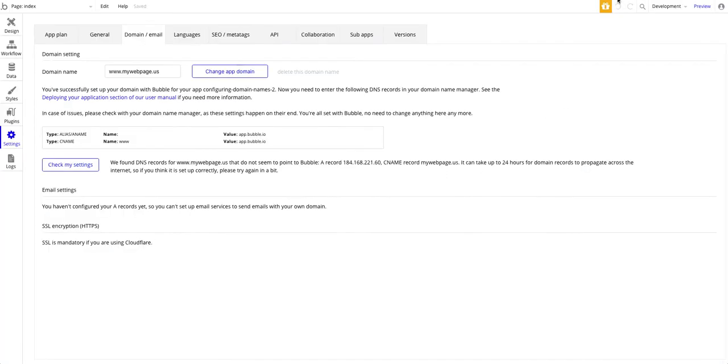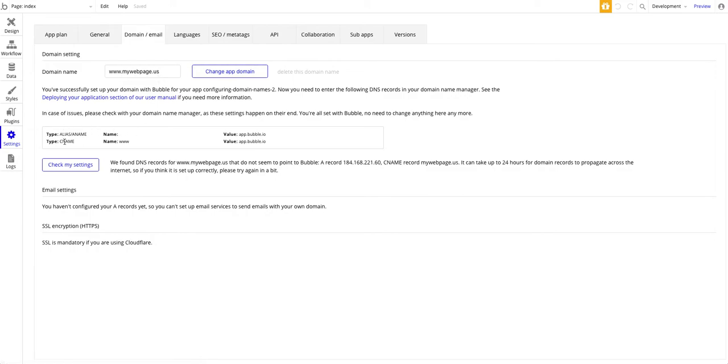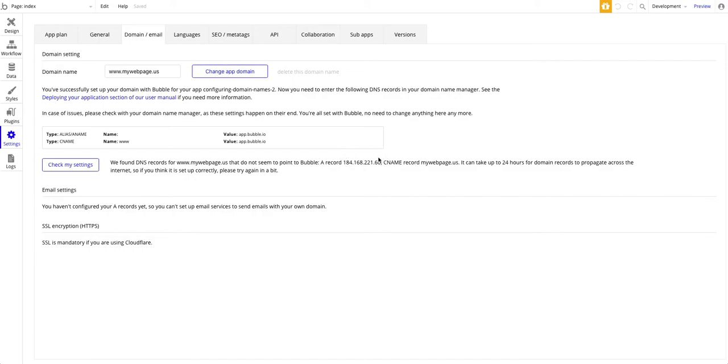I have my Bubble app and I have registered the domain www.mywebpage.us with Bubble. It's giving me an instruction to make an alias or aname record on the root pointing to app.bubble.io and a CNAME pointing to www.toapp.bubble.io. This is the parked page. This is the address of the server that GoDaddy is serving the parked page at. So this is not the correct record.